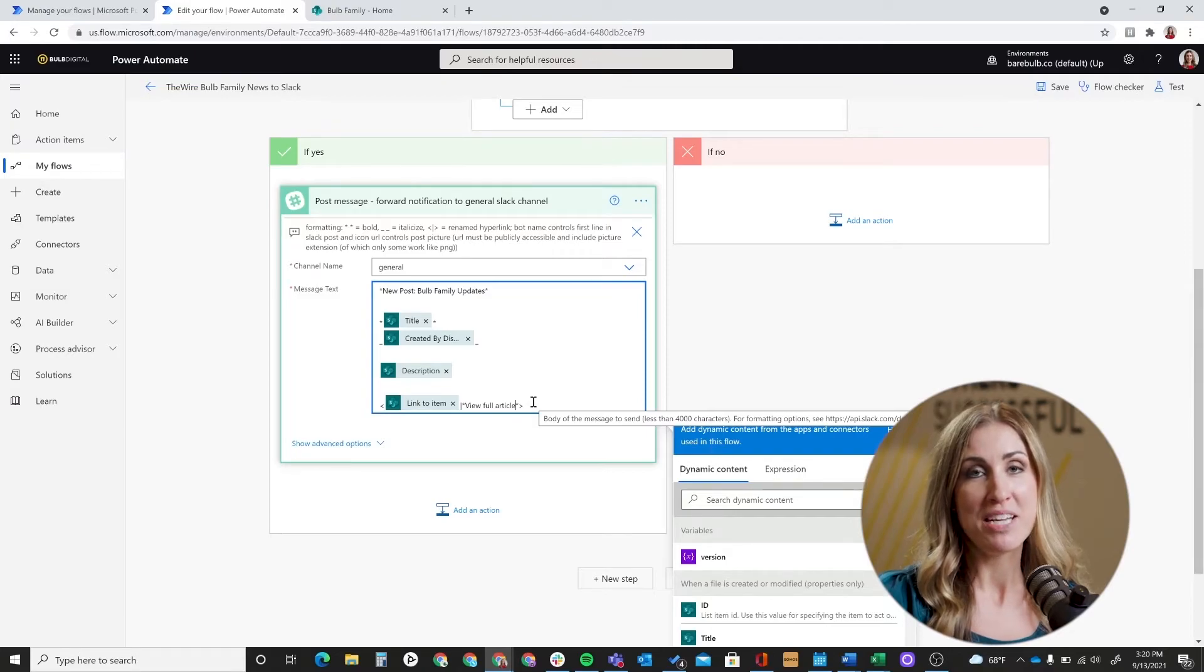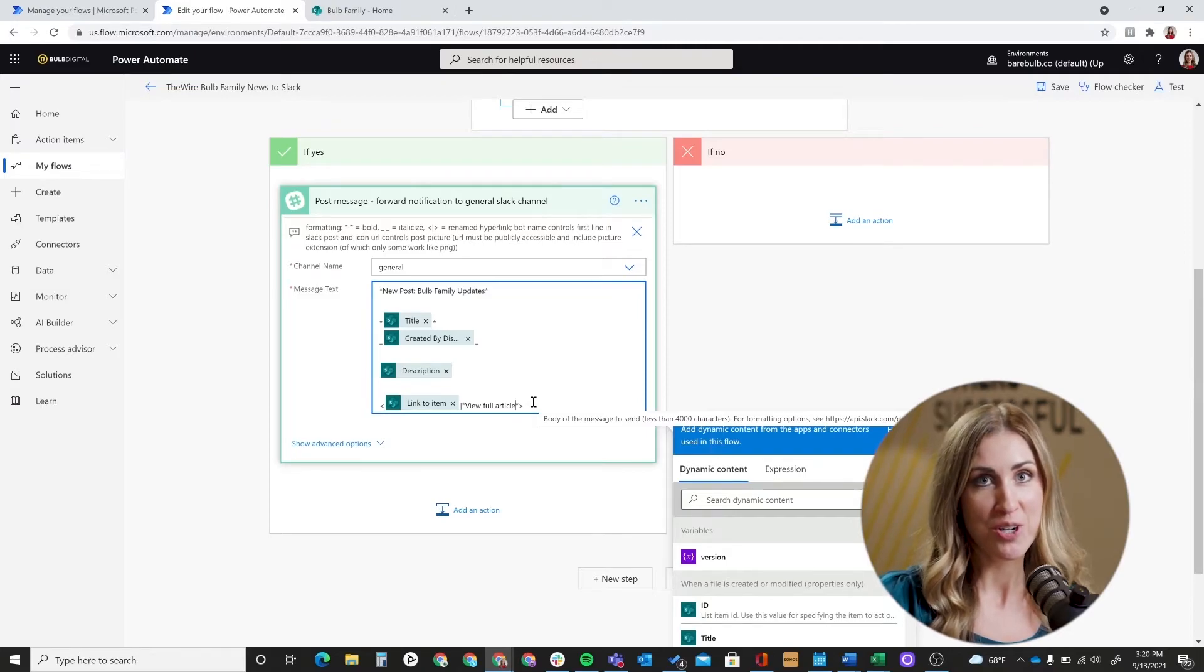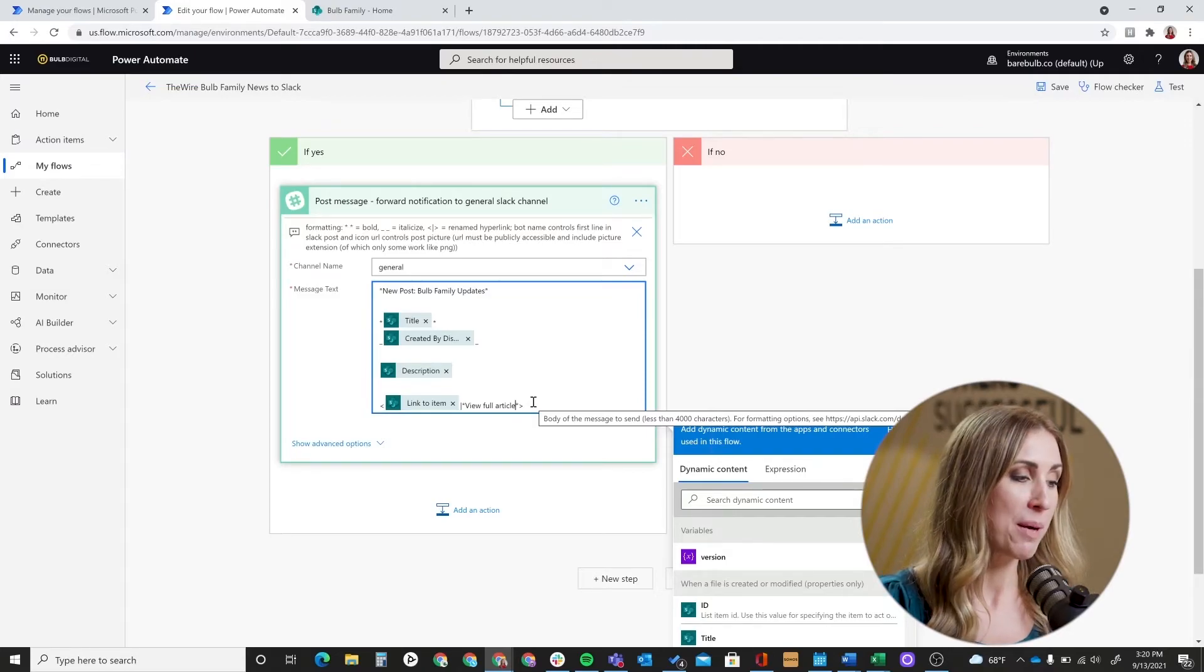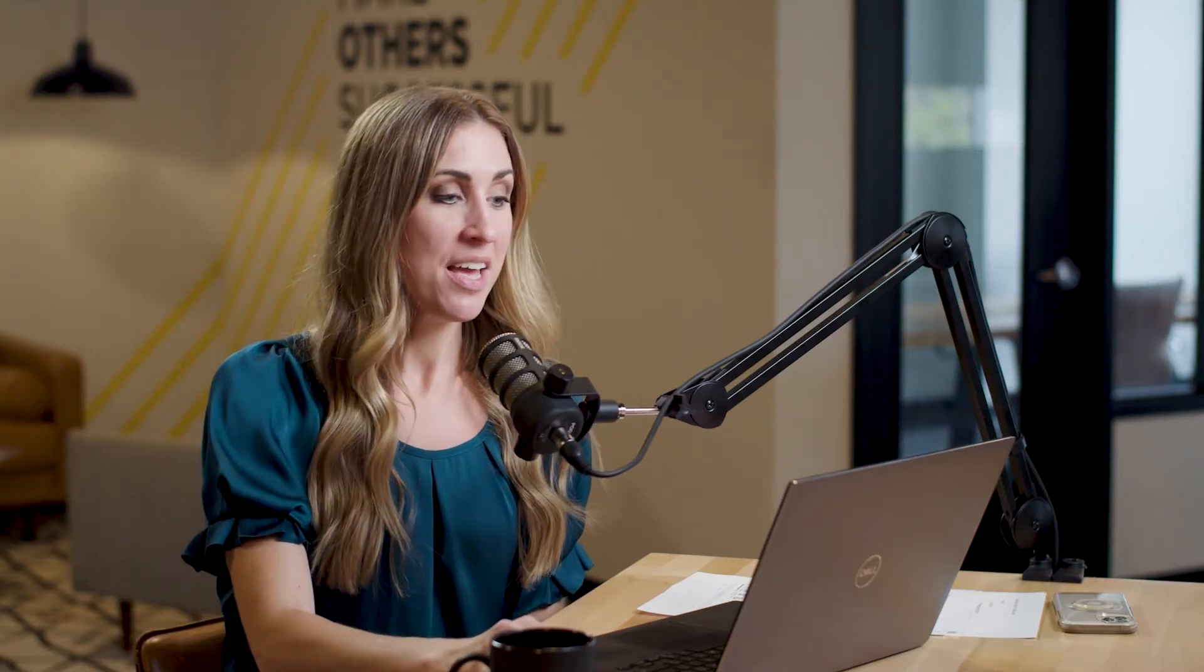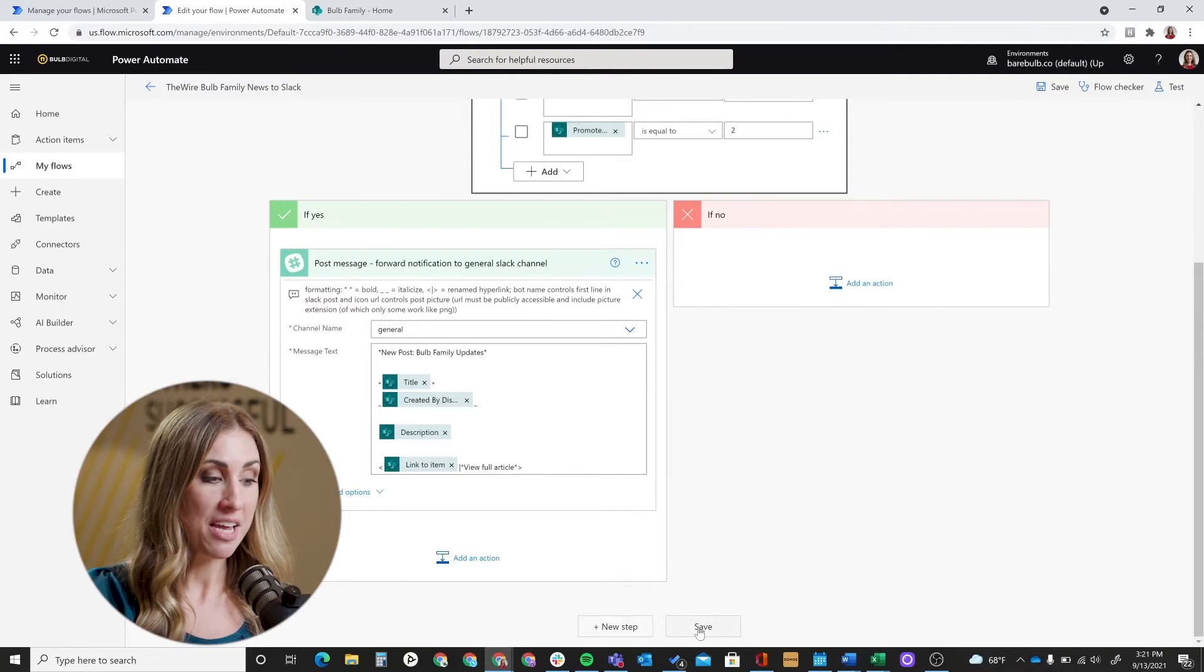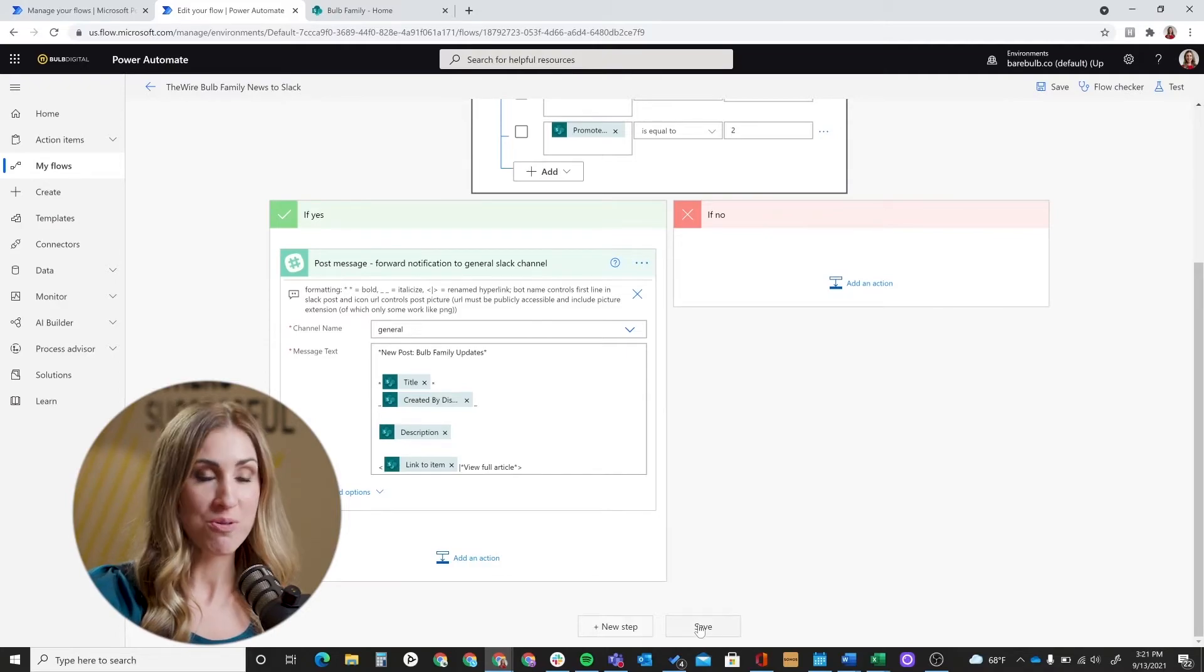So that's really it. After you have it set up as far as which aspects of the article you want it to show, the spacing, the styling, make sure you save your flow. So click save at the bottom, and then go ahead and test it.